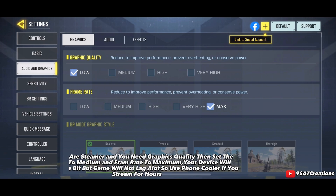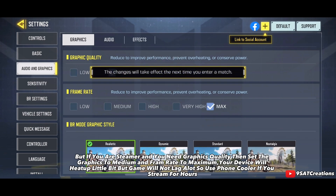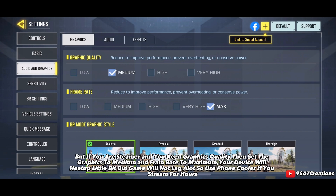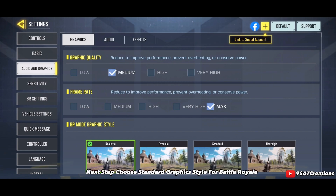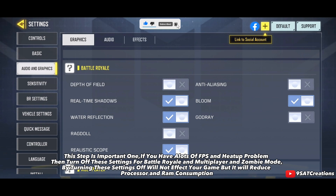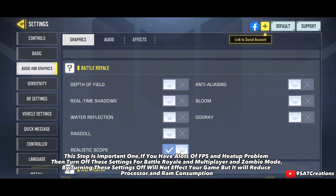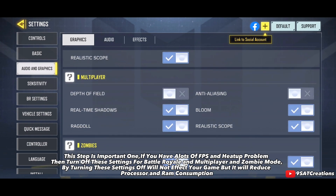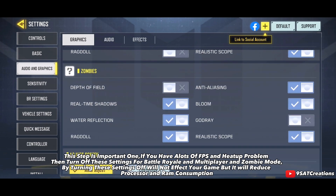If you are a streamer and need graphics quality, set graphics to Medium and frame rate to Maximum. Your device will heat up a little but the game will not lag much — use a phone cooler if you stream for hours. Also, choose Standard graphics style for Battle Royale. If you have FPS and heat-up problems, turn off these settings for Battle Royale, Multiplayer, and Zombie mode. This reduces processor and RAM consumption and boosts your FPS.